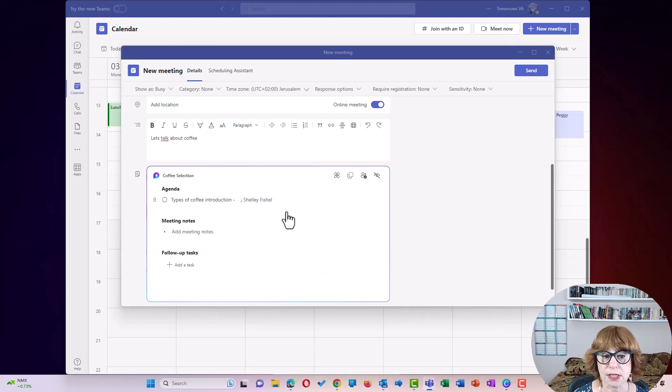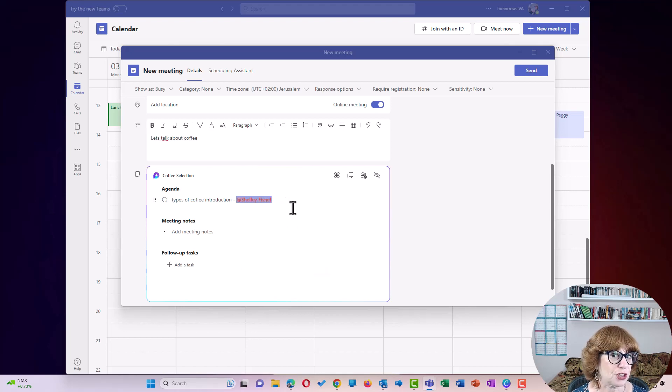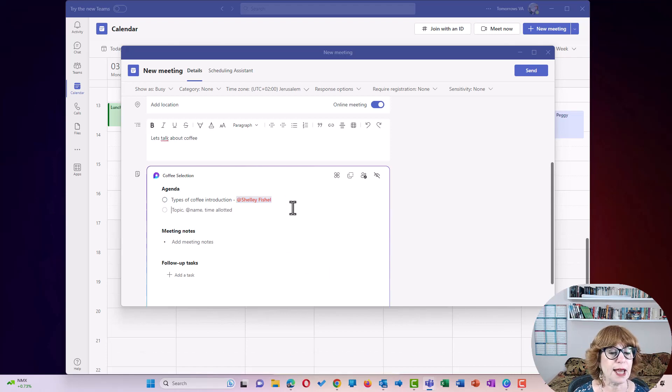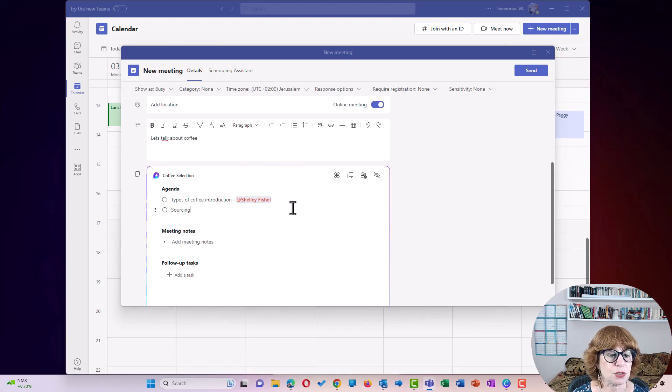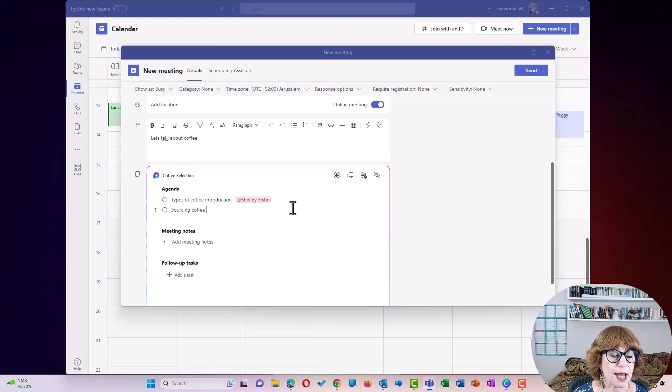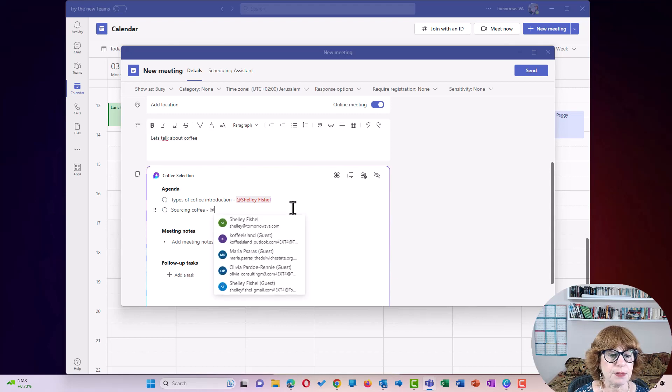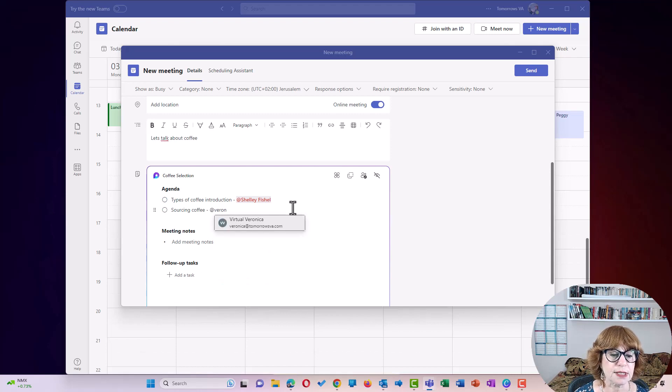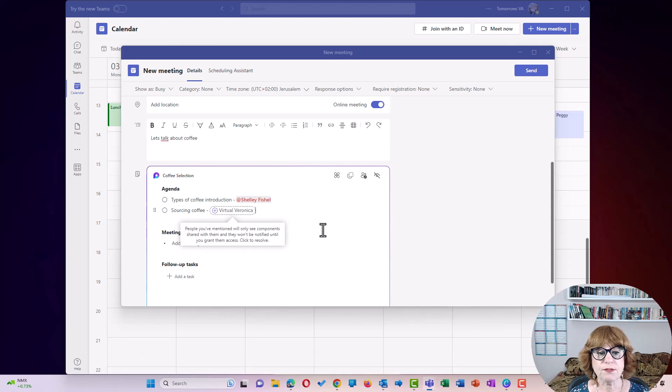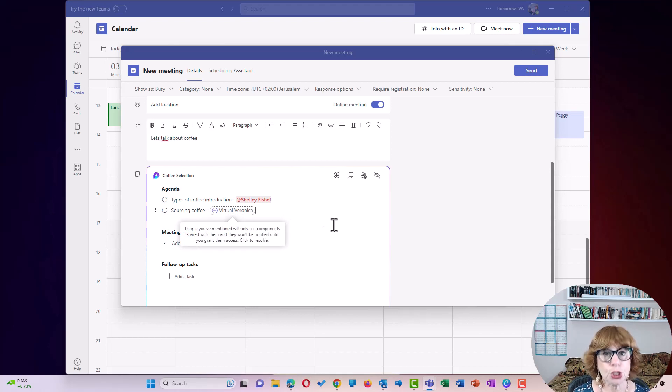And then we're going to talk about sourcing coffee. And we're just going to keep it simple and make this Veronica's responsibility. Now, Veronica's invited to the meeting, but this is a loop component.